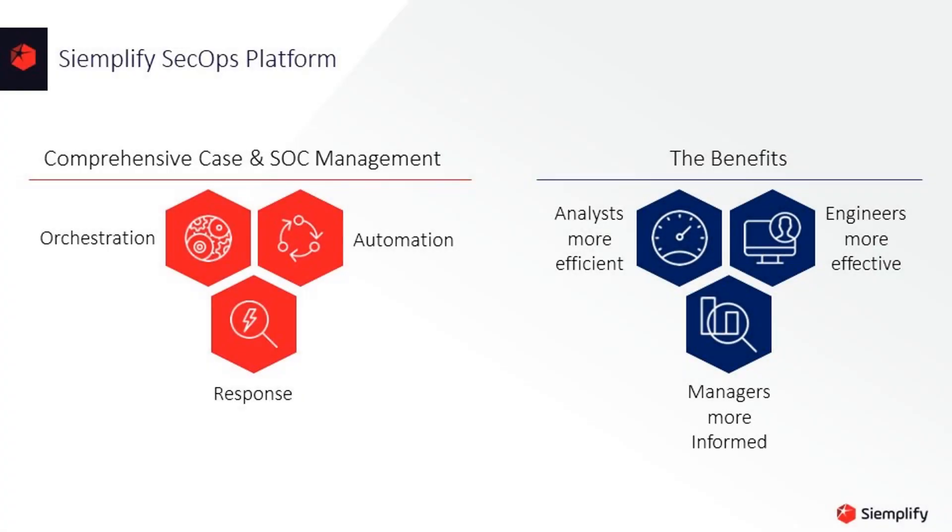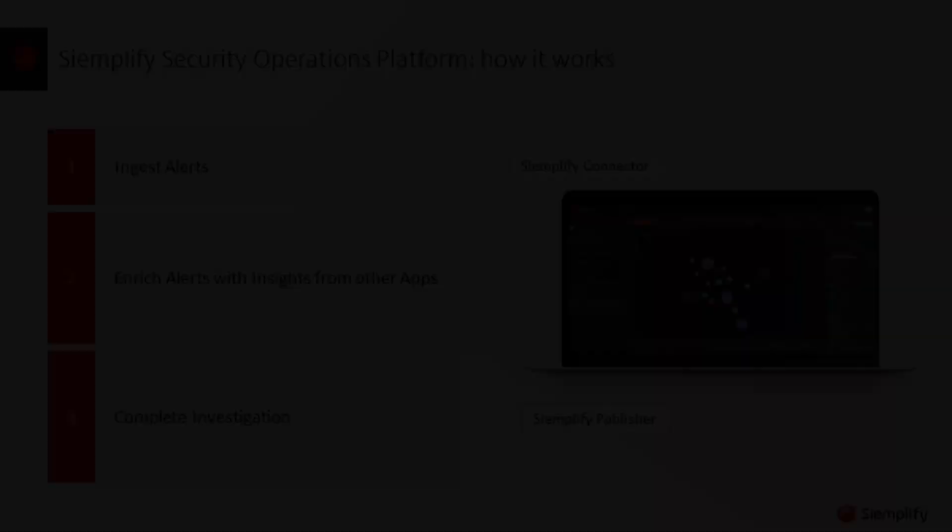Simplify is a leading SOAR provider that combines orchestration, automation, and response to deliver comprehensive case and SOC management that makes analysts more efficient, engineers more effective, and managers more informed. With Simplify and the Palo Alto Application Framework, you can complete investigations from a single workbench faster than ever before.